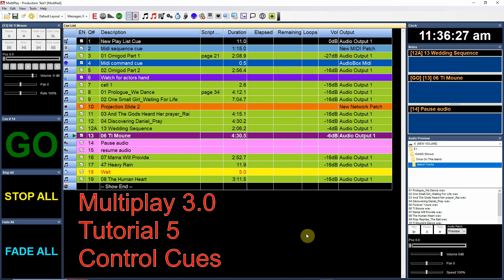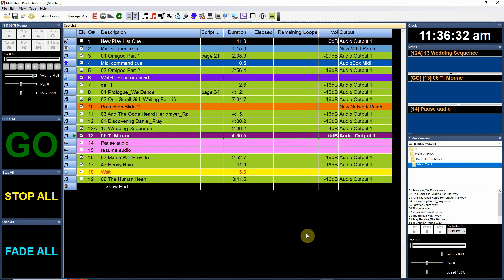Multiplay 3.0 tutorial 5: control cues. So control cues are used to act upon other cues in the cue list and have different things happen to those.